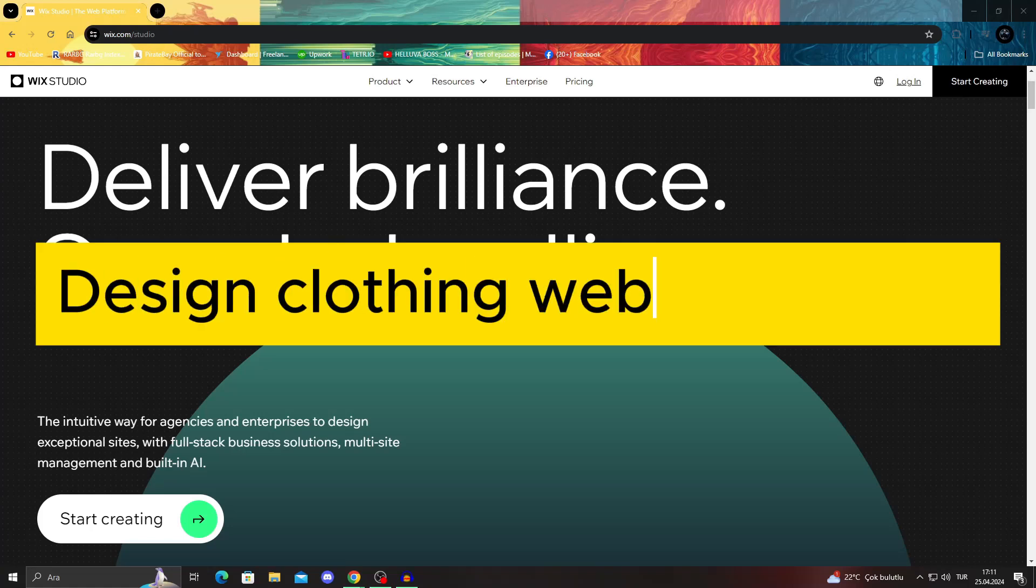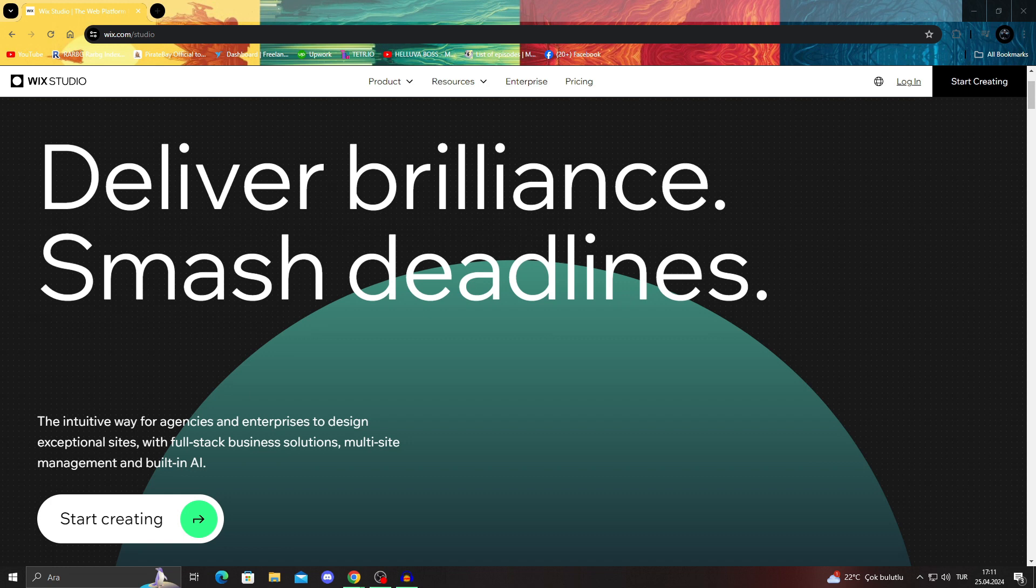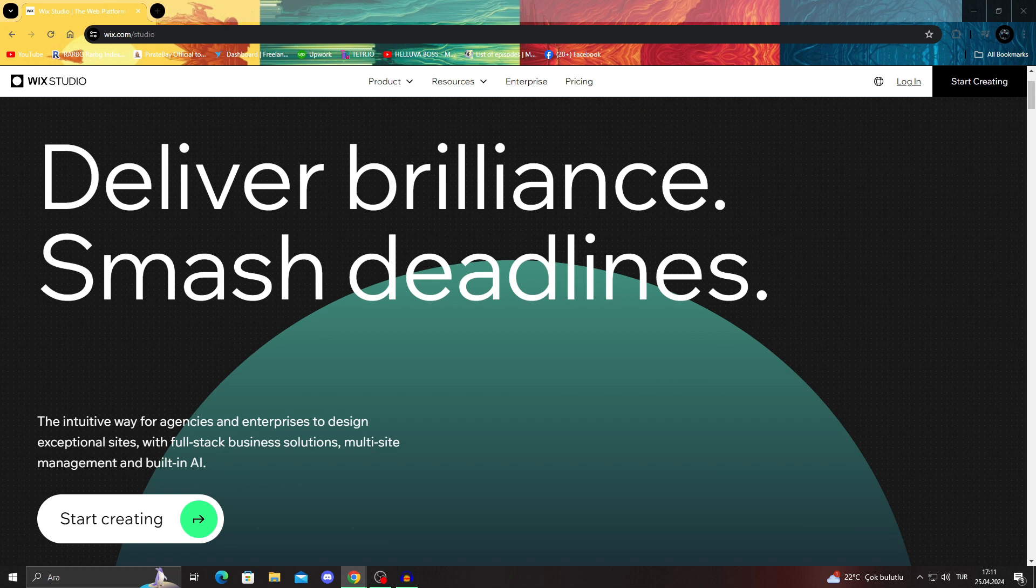How to design a clothing brand website on Wix. Hello guys and welcome to the video. In today's video I will be showing you how to design a clothing brand website on Wix.